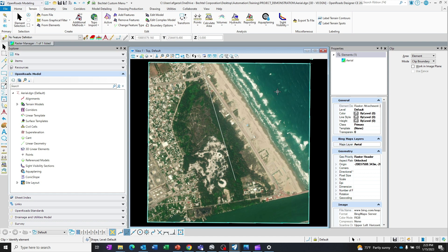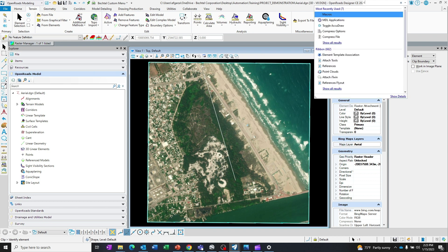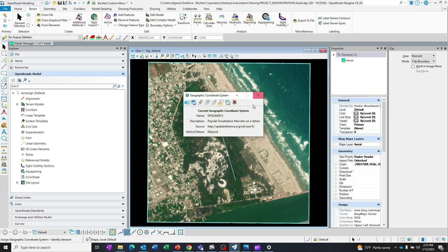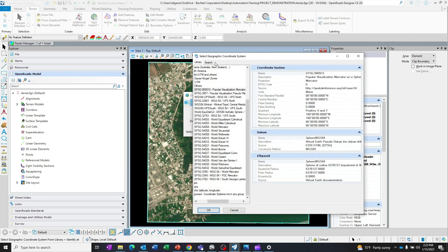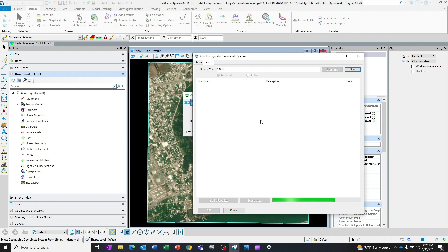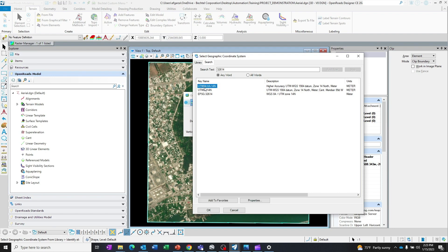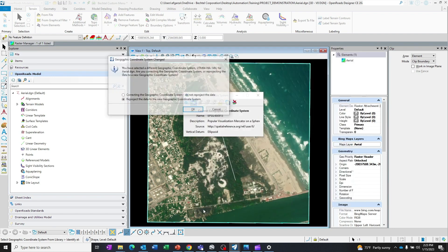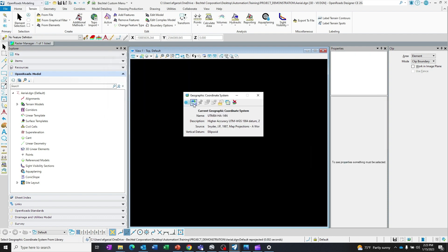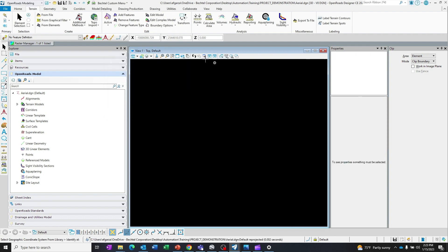So the last step of this process is to go back into coordinate system and change this back to the coordinate system you originally started with. I'm going to go back to the EPSG, which is 32614 in my case. We use this UTM 84 High Accuracy. I say OK. It's going to tell me, do you want to re-project this? I say OK.